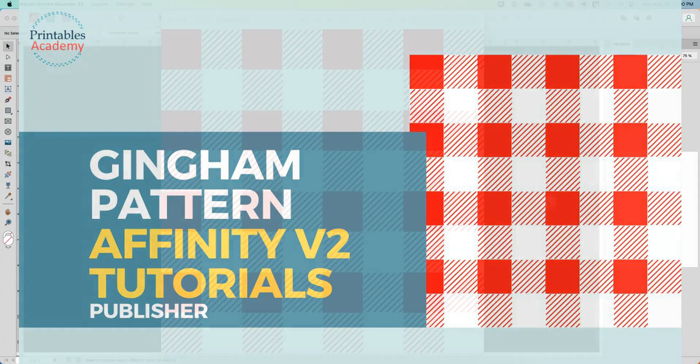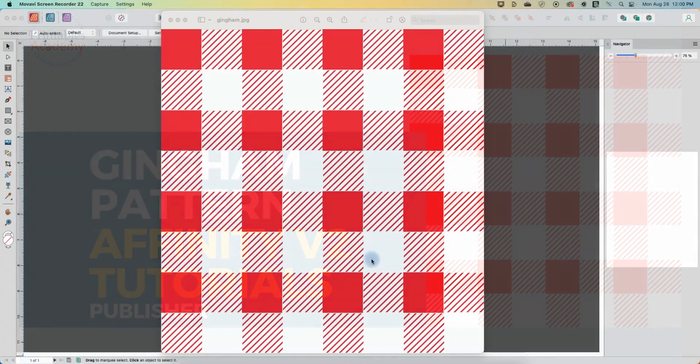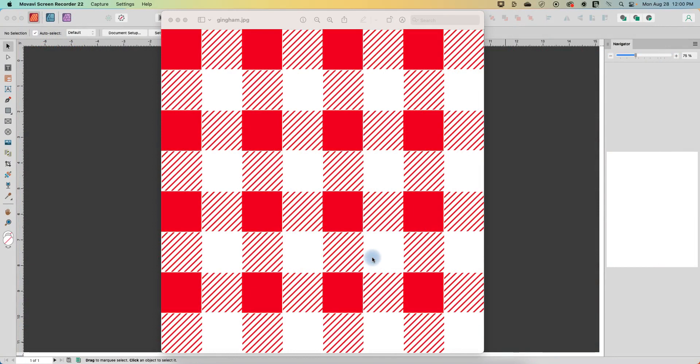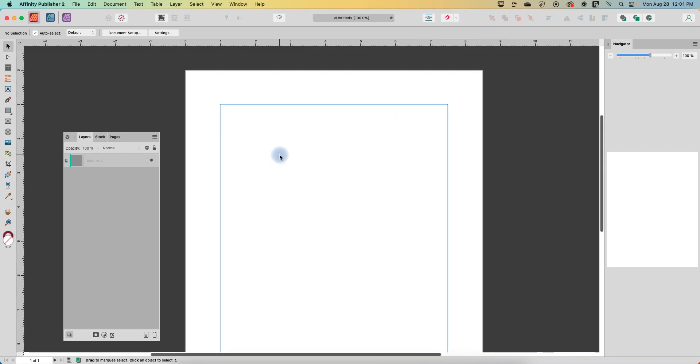Hi, in today's Affinity Publisher tutorial I'm going to show you how I made this gingham pattern. And yes, I made this in Publisher. Alright, so I'm just on any size document, it doesn't really matter.